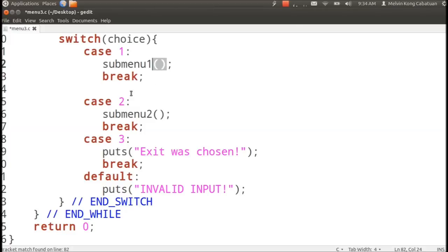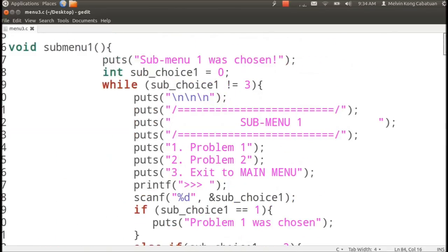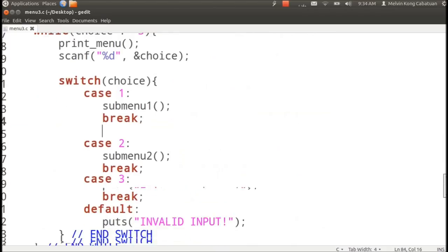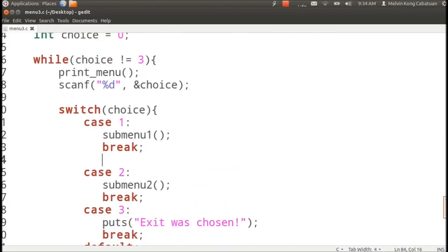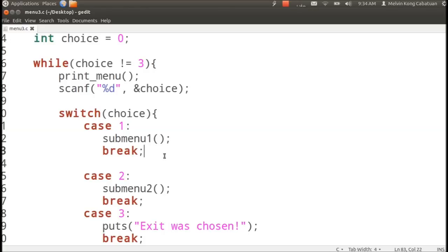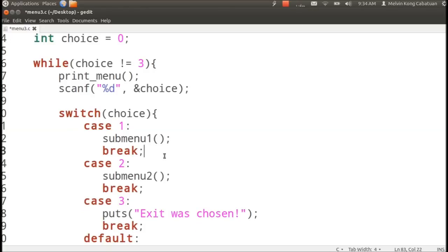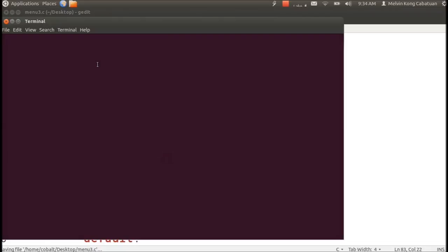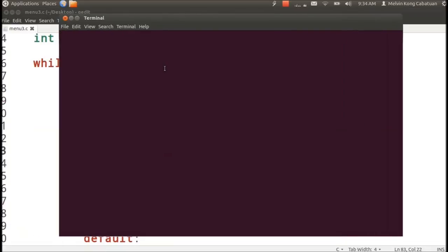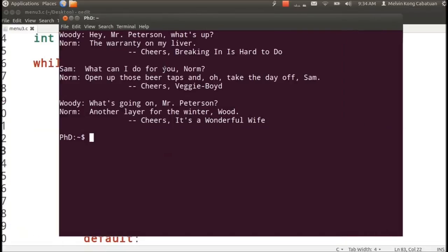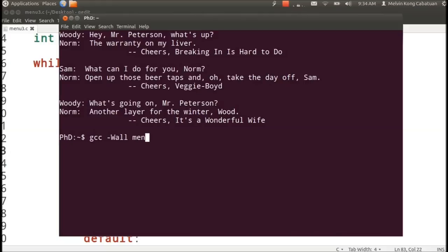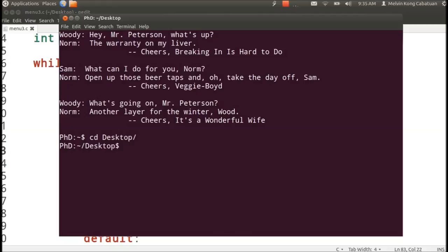And that's it, so let's try to run this one, compile if it still behaves correctly. So gcc menu three dot c. I am not in the desktop, so let's cd to desktop, gcc menu.